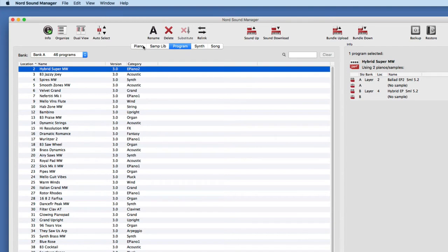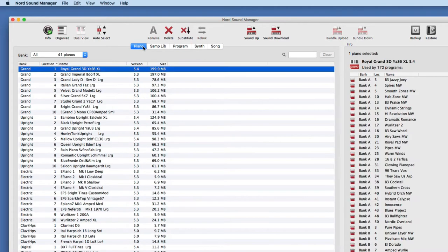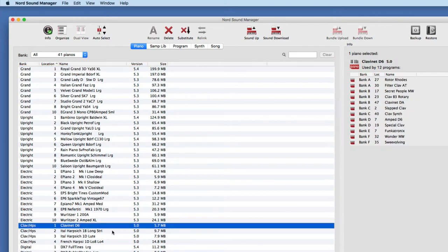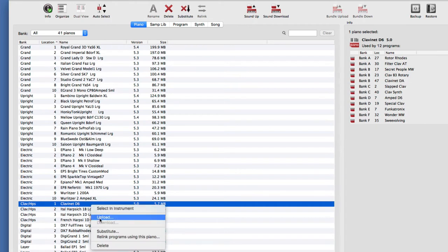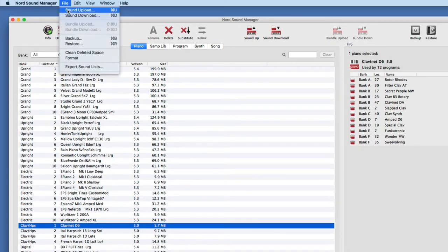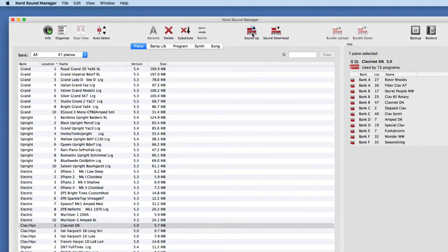Now that you've learned basic functionality and navigation, let's talk about some specific features. Let's start with the basics — I want to store the Clavinet D6, which is a particularly small file at 5.7 megabytes, on my computer so I can retrieve it later since I plan to delete it and make room for more. This is 'Sound Up' — moving a sound from the Nord keyboard to my computer. I simply select the Clavinet, click the Sound Up button, or right-click and upload. Sound Up and upload are identical. I can also go through the Sound Upload menu option.